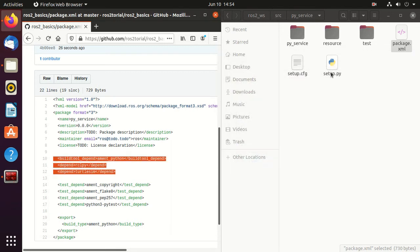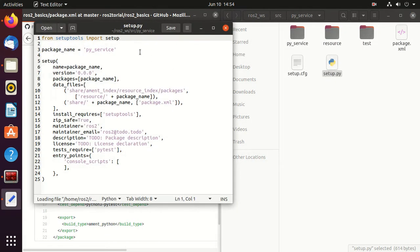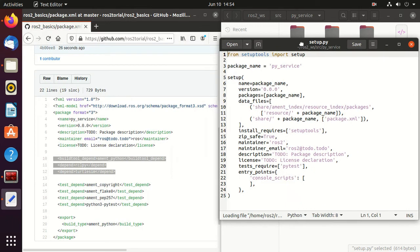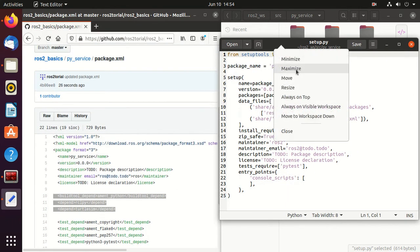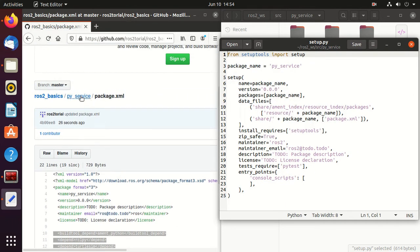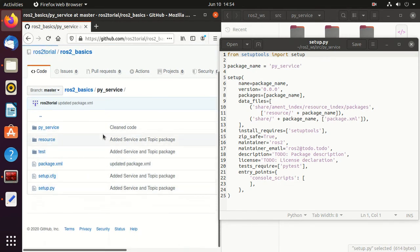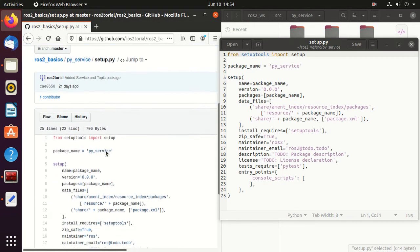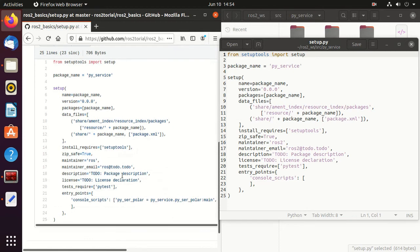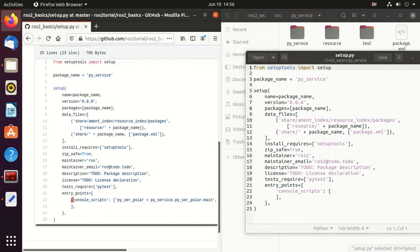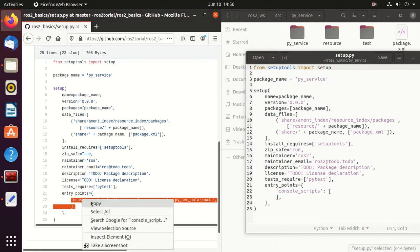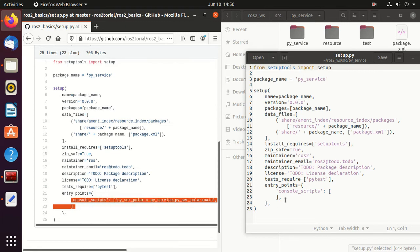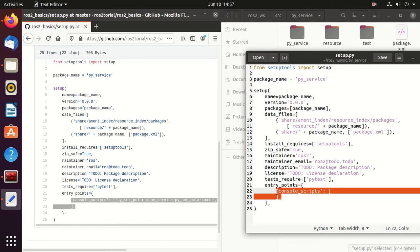And then we'll modify setup.py. So open the setup.py in the GitHub page. We need to add this line console_script. So just copy and paste here.